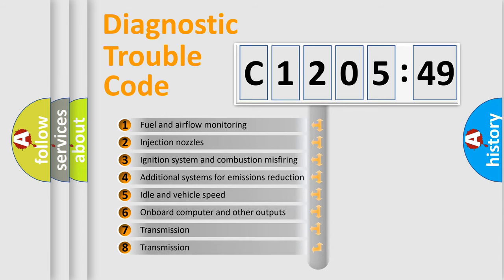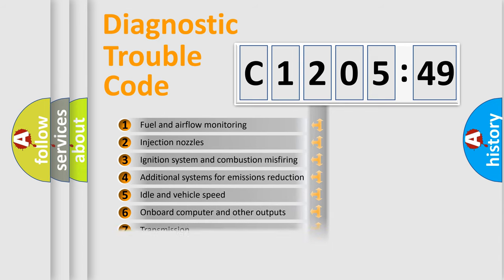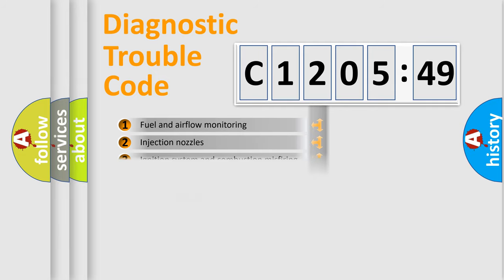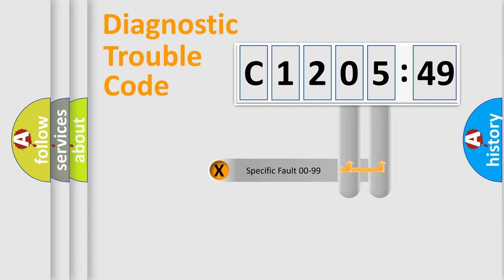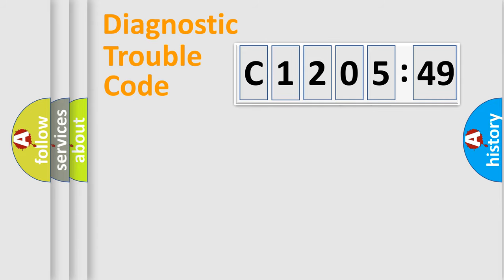The third character specifies a subset of errors. The distribution shown is valid only for the standardized DTC code. Only the last two characters define the specific fault of the group.